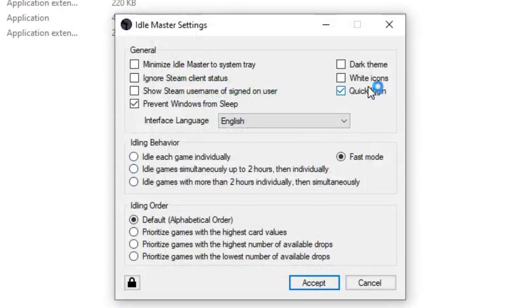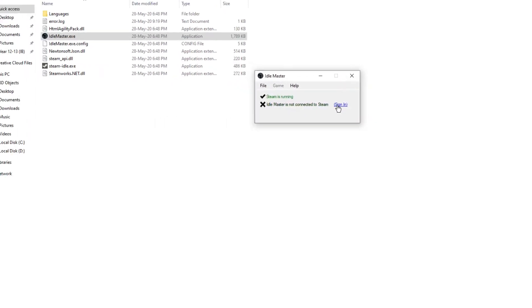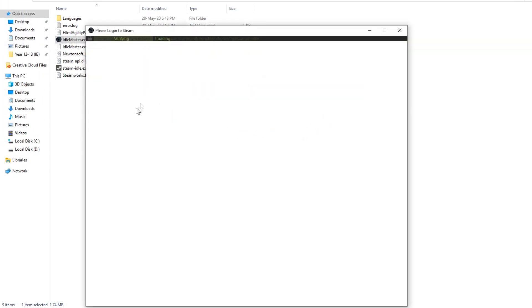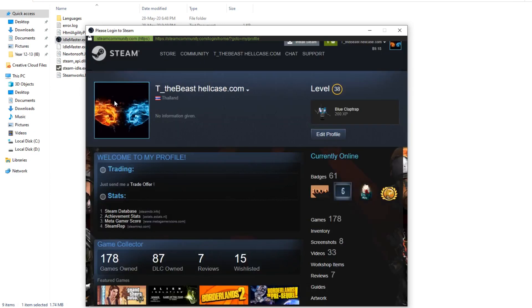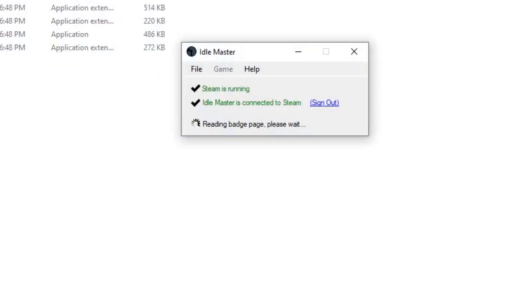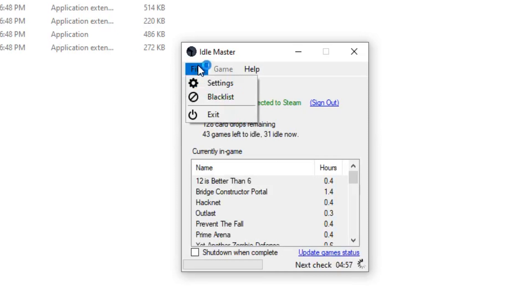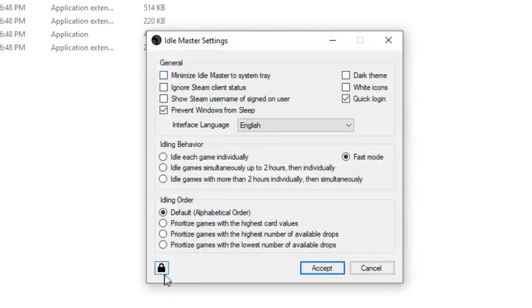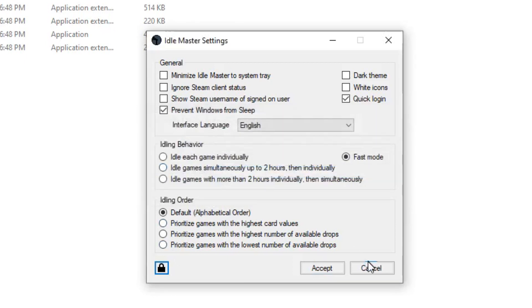You can simply type in your username and password just like you normally would with the Steam Guard as necessary. One issue you might run into is that if you have parental controls, you won't be able to idle the games. So all you have to do for that is click Settings, click this lock icon right here, and enter your Steam parental code right here where it says Steam Parental, and then click Update and everything should work.